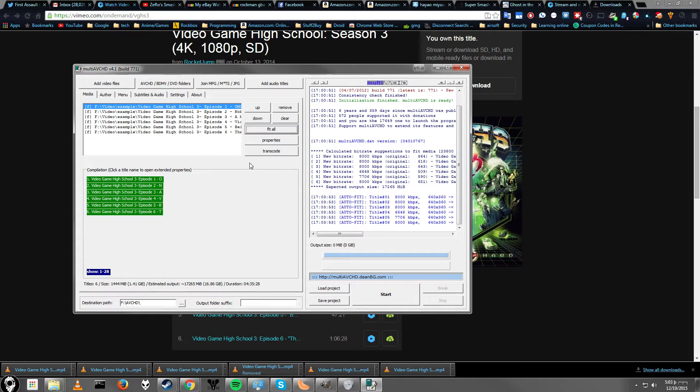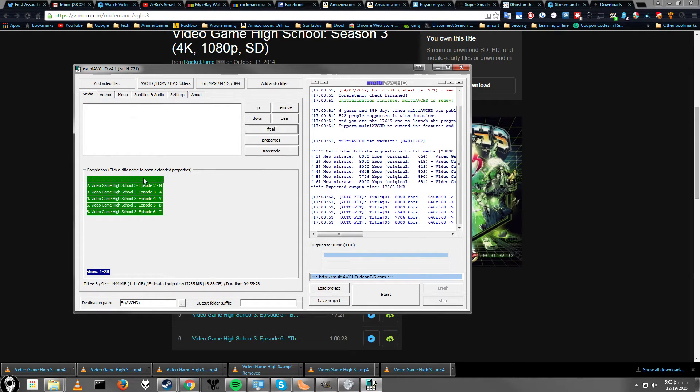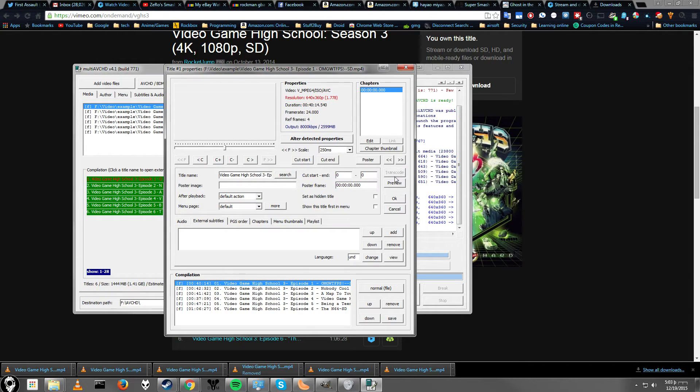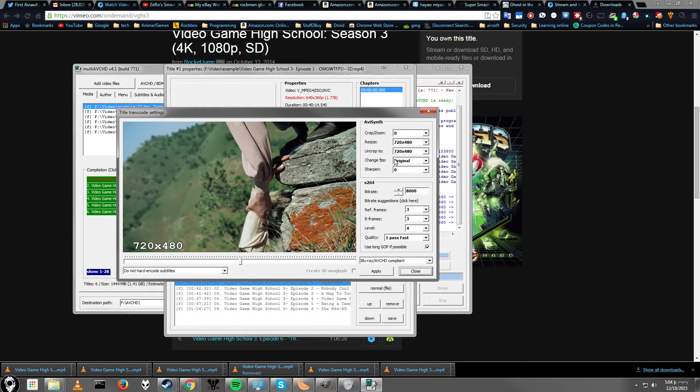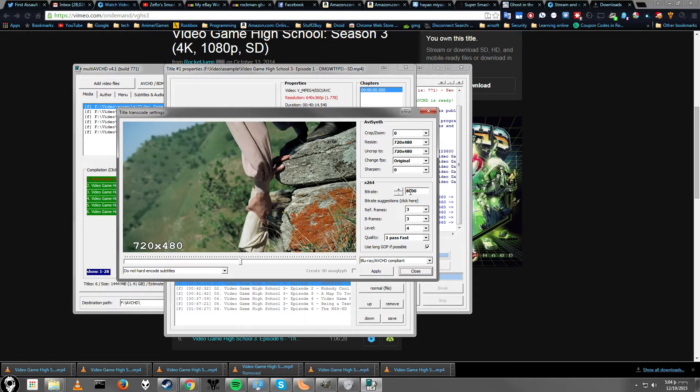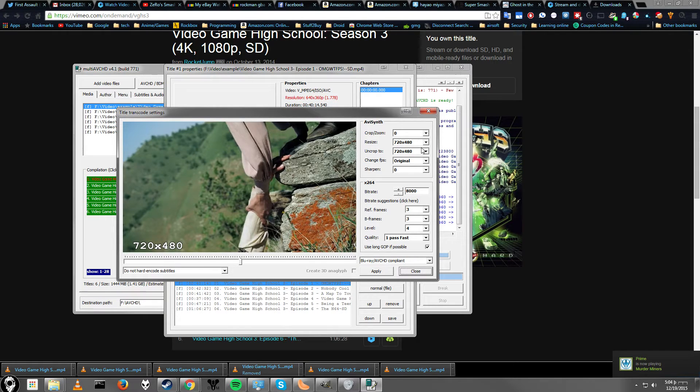As you can see, it's automatically set up. All these things turn green. So what happens here is, let's go ahead and click on transcode, and it says OK. We're now set it at 8 megabytes per second, and we're still at 720 by 480. Again,